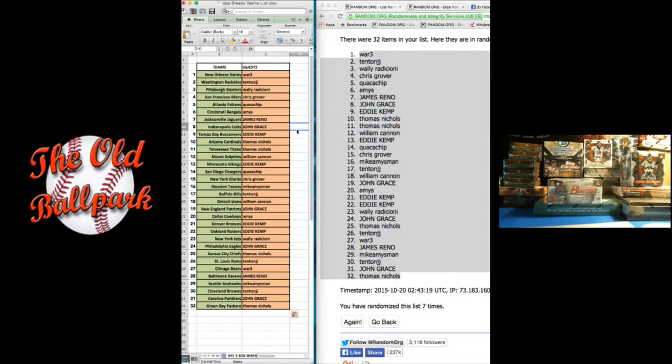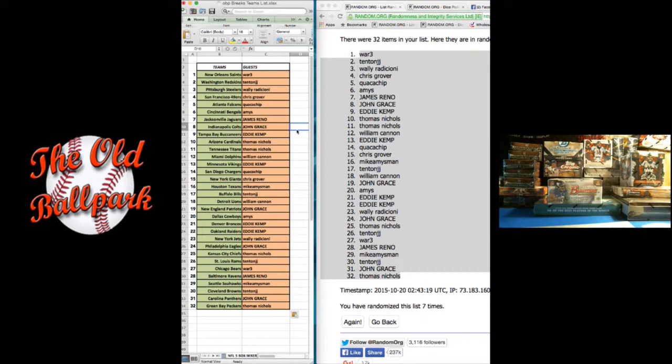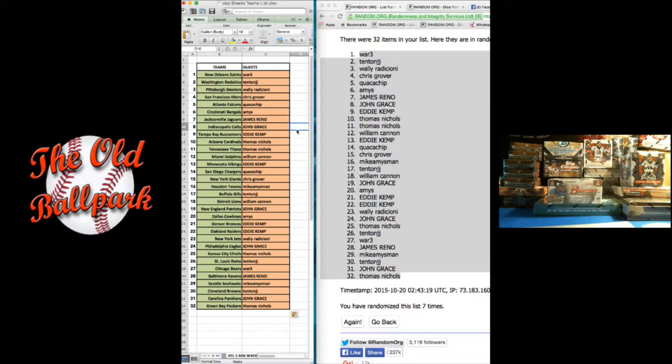The Saints go to Wally. Redskins, Tenton. Steers, Wally. 49ers, Chris. Falcons, Guac. Bengals, Amy. Jags, James. Colts, Grace. Bucks, Eddie Kemp.